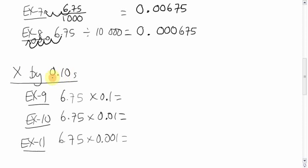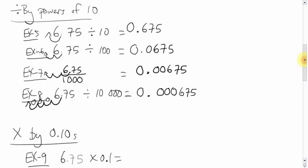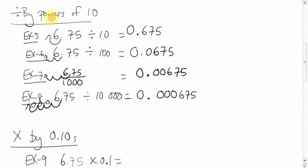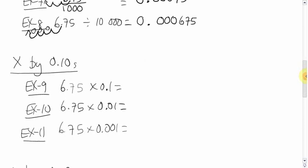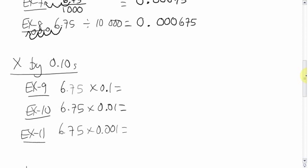So, we're not going to follow the same rules we did for multiplying by tens. We're actually going to follow the same rules we did for dividing by tens. The answer actually gets smaller. If you don't believe me, do it on a calculator. 6.75 times .1 is what, here's what you would get.